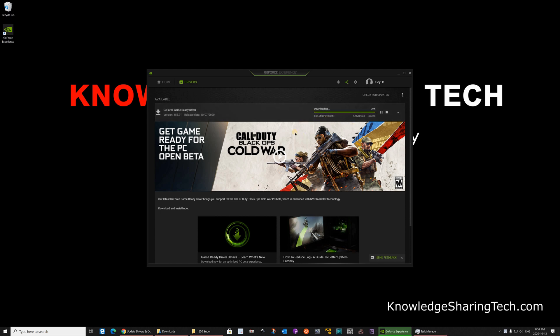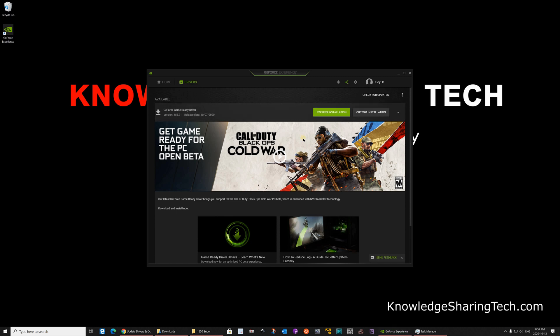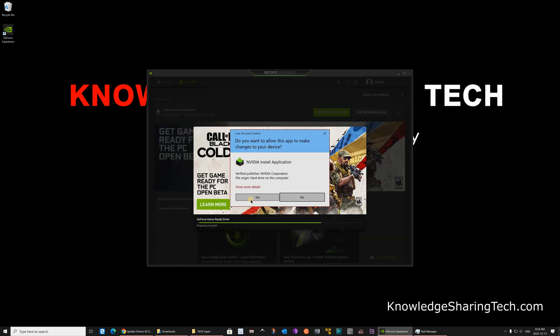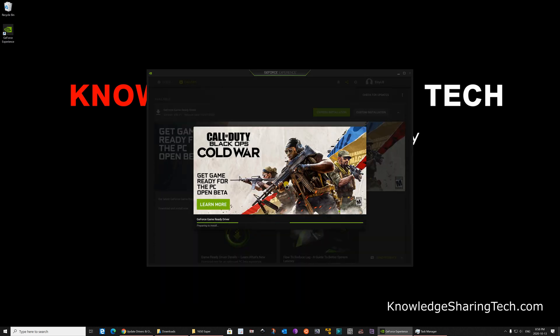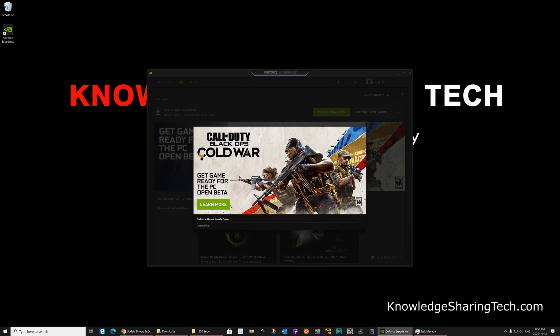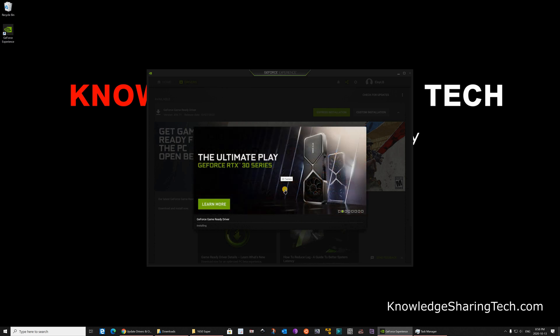The driver almost finished downloading. And as soon as the download finishes, the preparation of the installation will begin. Here you can choose custom installation or express installation. I'm gonna choose custom installation. Click yes. And I'm gonna choose everything here. And then click on install. And the installation will start.